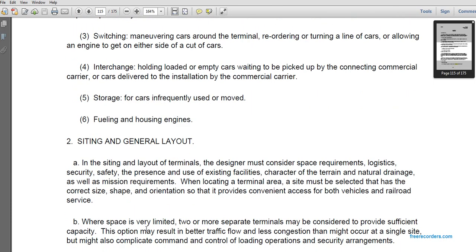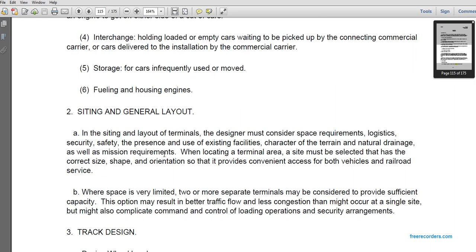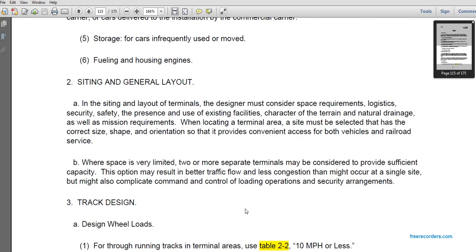For general layout and siting of the terminal, the following design rules must be considered: space requirements, logistics, security, safety, presence and use of existing facilities, character of terrain, and mission requirements. A site must be selected with the correct size, shape, and orientation to provide convenient access to both vehicles and railroad service. Where space is very limited, two or more separate terminals may be considered to provide sufficient capacity, though this option may result in congested traffic and complicate command, control, loading, and security arrangements.